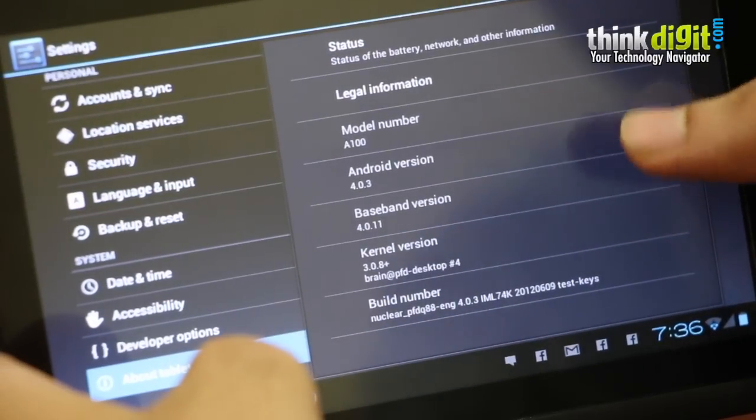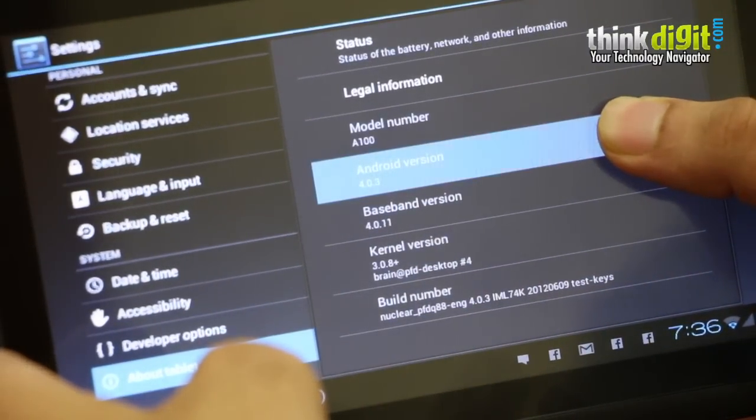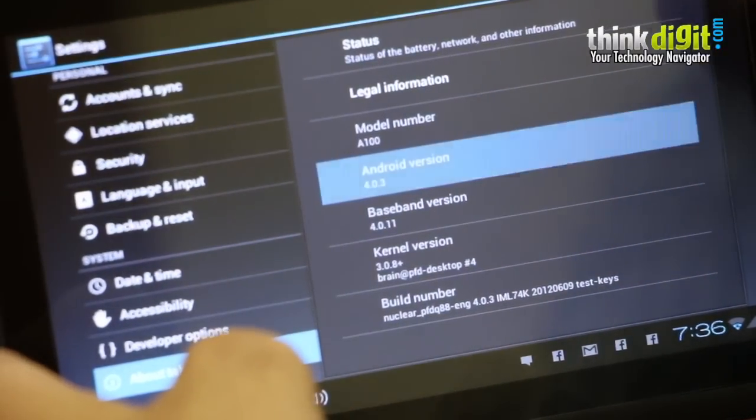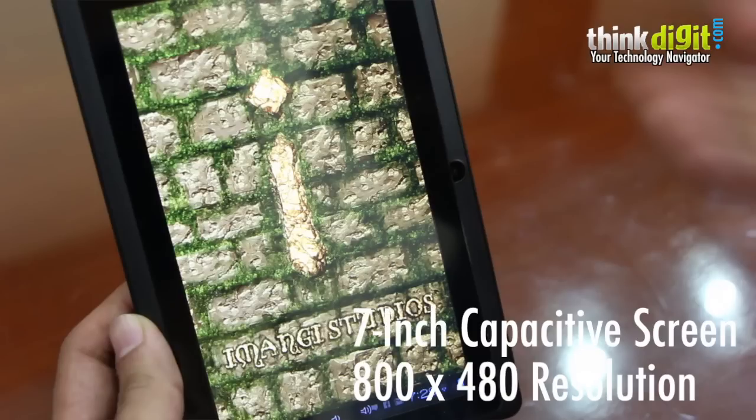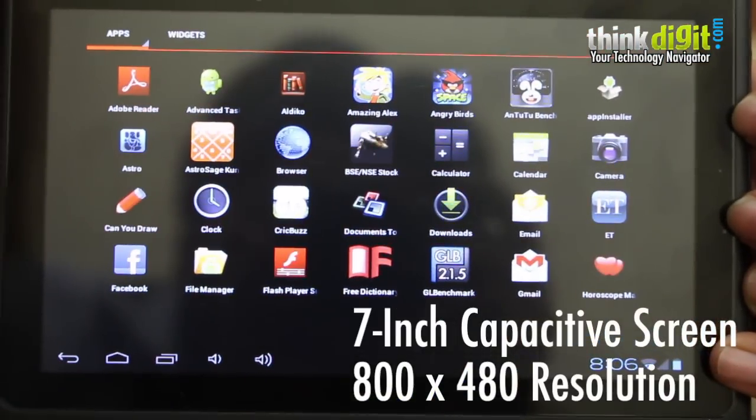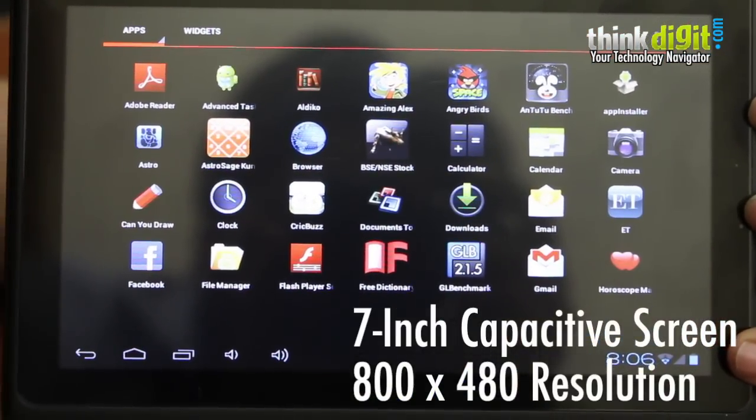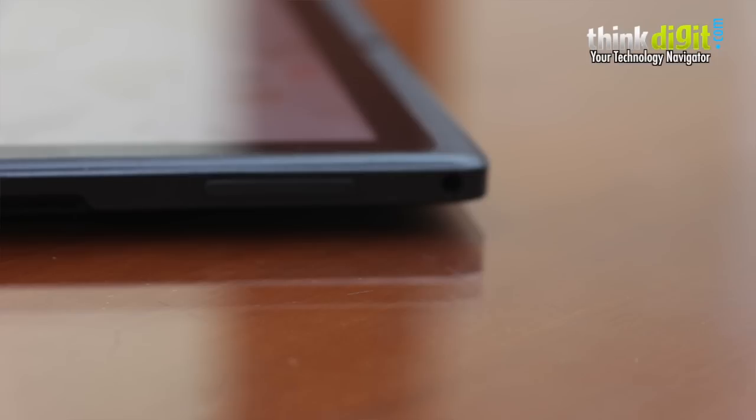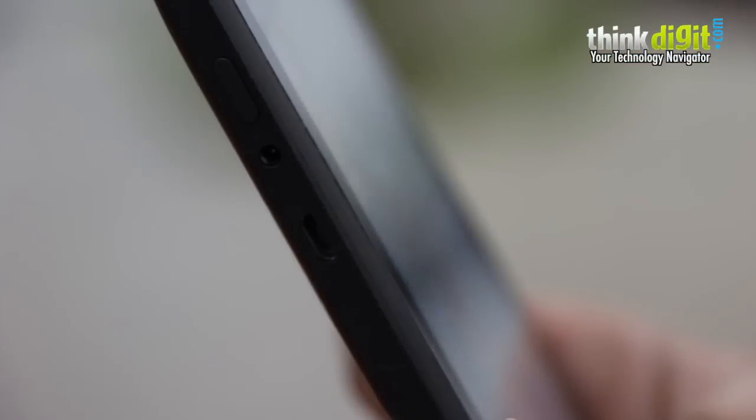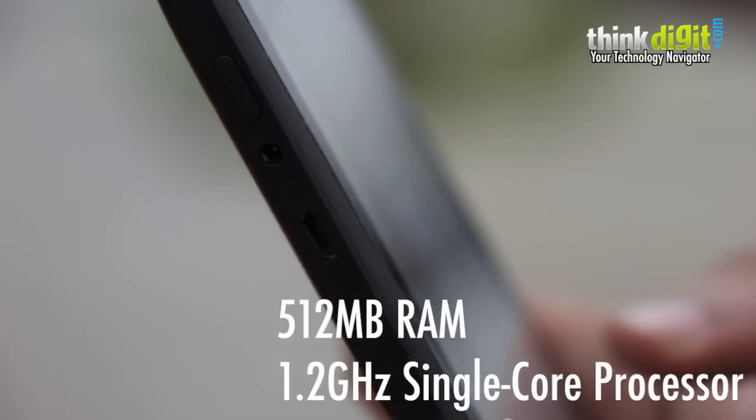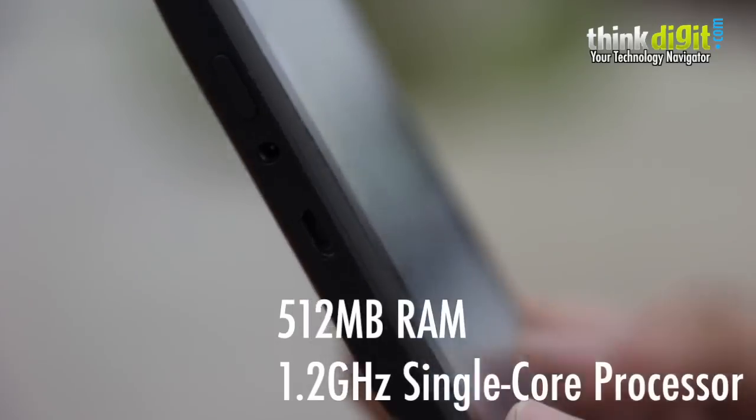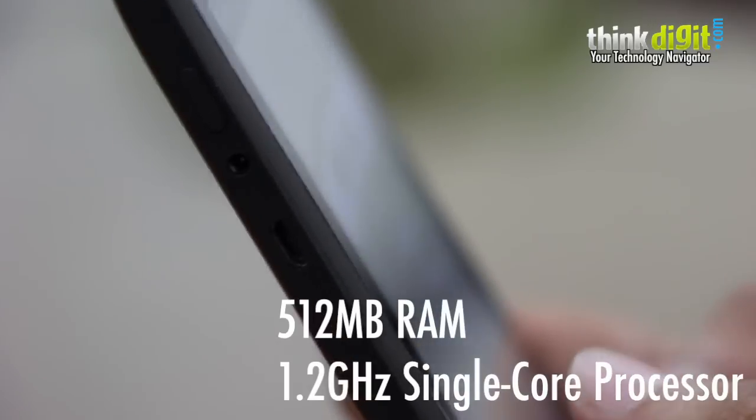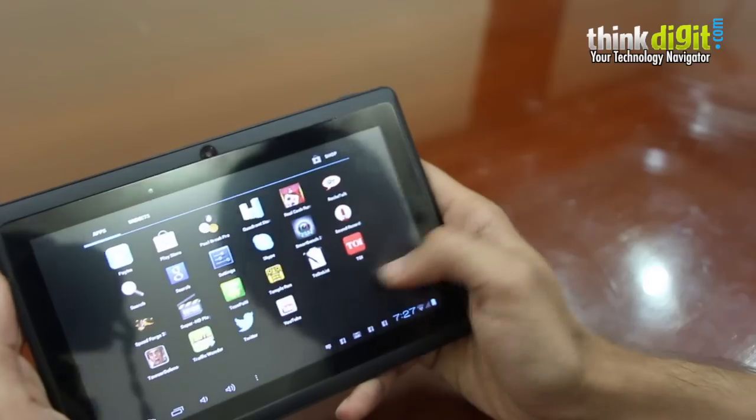The tablet runs on Google's Android operating system 4.0 Ice Cream Sandwich. The screen has a resolution of 480 by 800 which is standard for 7-inch budget devices. In terms of storage capacity, it has 4 GB of internal storage and 512 MB RAM with a 1.2 GHz processor. The specifications are at par with the Micromax funbook.